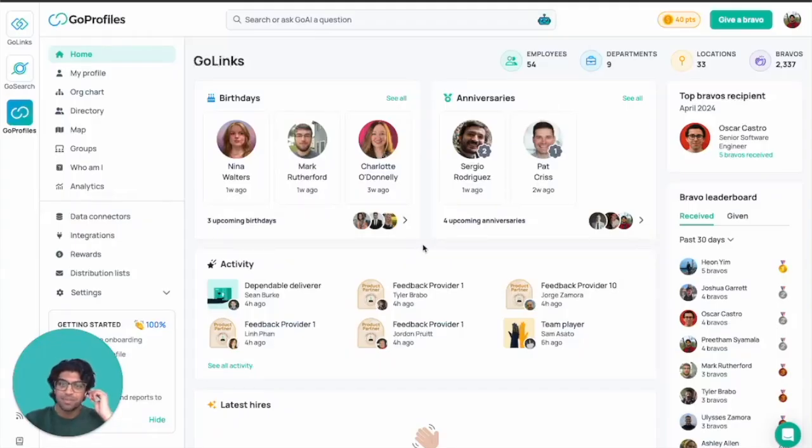Hi everyone, my name is Kreetam and I'm a product manager here at Go Profiles. Today I'll be giving you an overview of the Go Profiles platform.